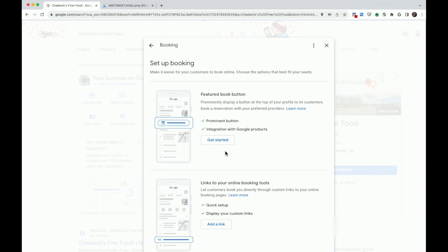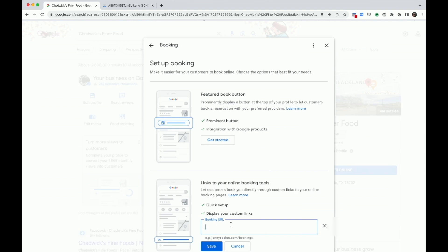I'm going to go ahead and add a link to my website where I've had my webmaster create a custom booking webpage. Under links to your booking tools, click add a link. Enter a URL where customers can complete reservations and hit save.